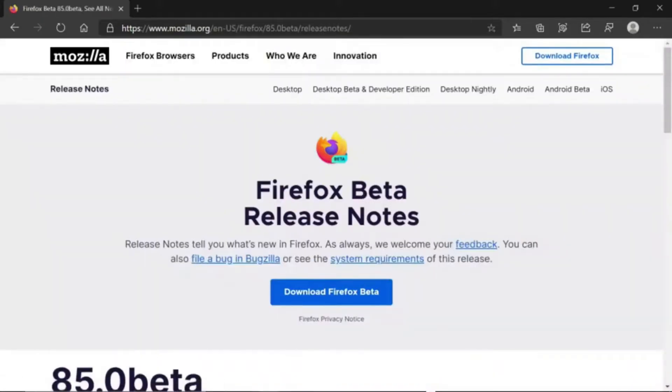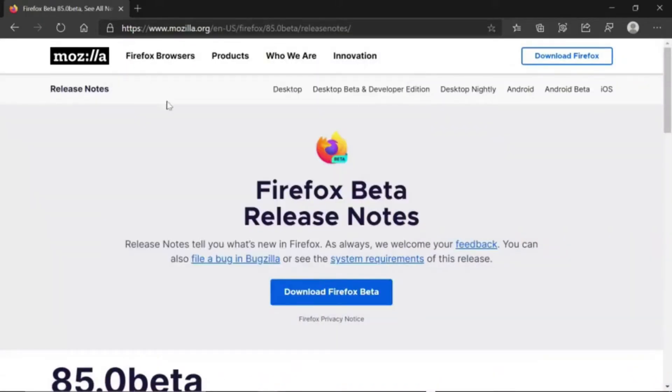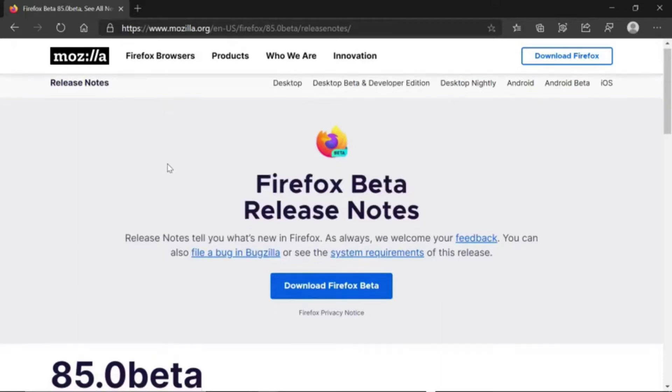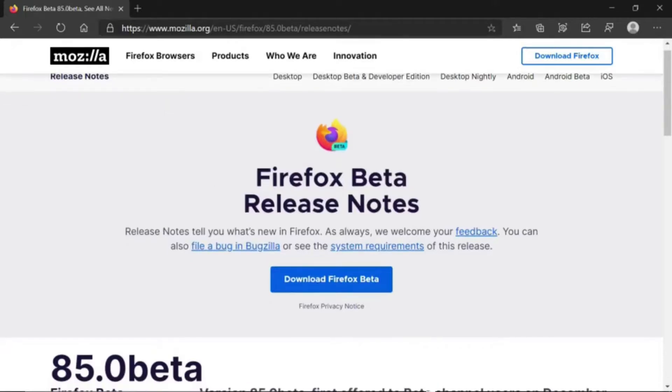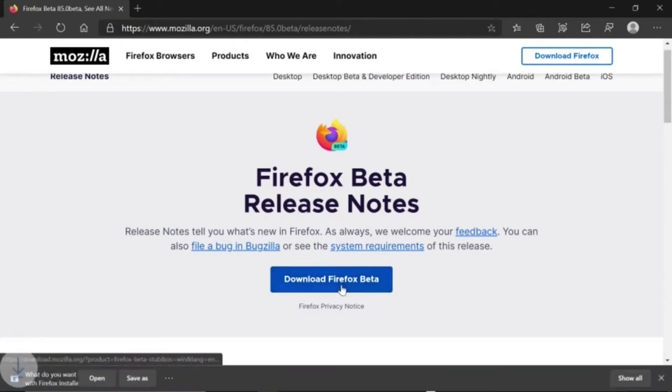Here we are. I'll provide the link to this website in the YouTube description below. Firefox beta release notes. We're going to press this blue button right here that says download Firefox beta. We're going to click it.